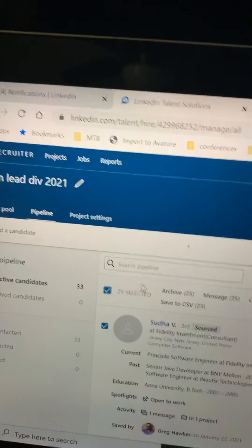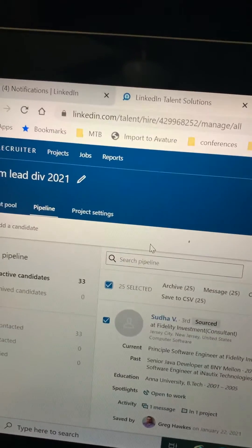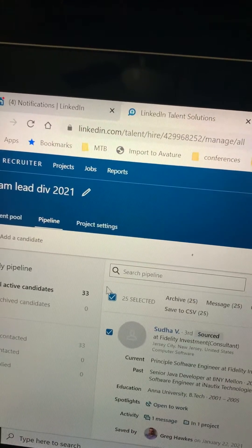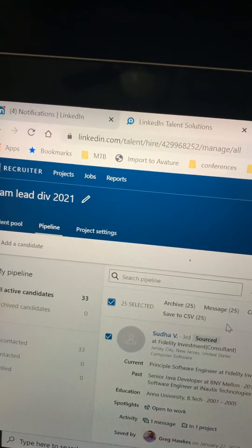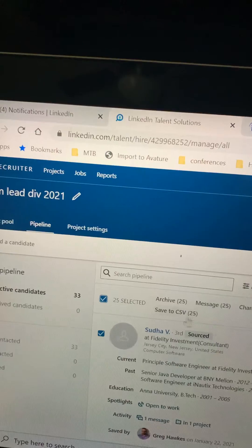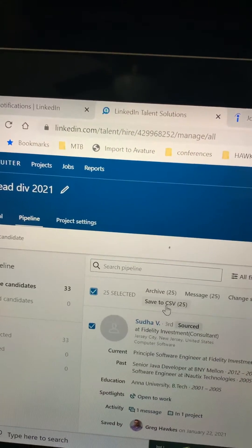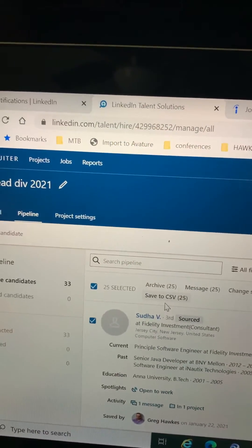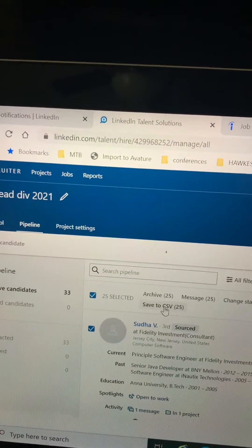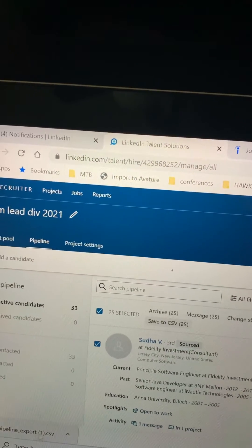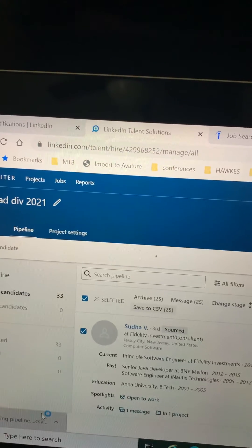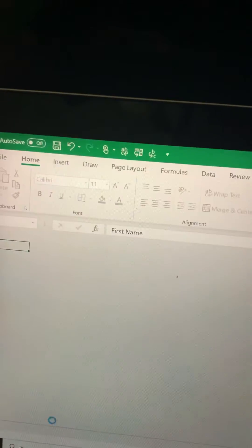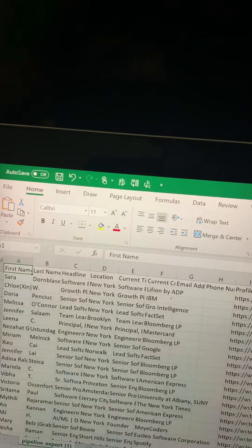So when I click on — I'm in LinkedIn Recruiter — when I click on the selected 33 in this project I've already created, you see this save to CSV feature? That's new, I don't remember seeing that. So if I click on that, what happens is it pulls up an export, a CSV, and this is something that we've been asking for for a while now. So I'm really happy to see this.